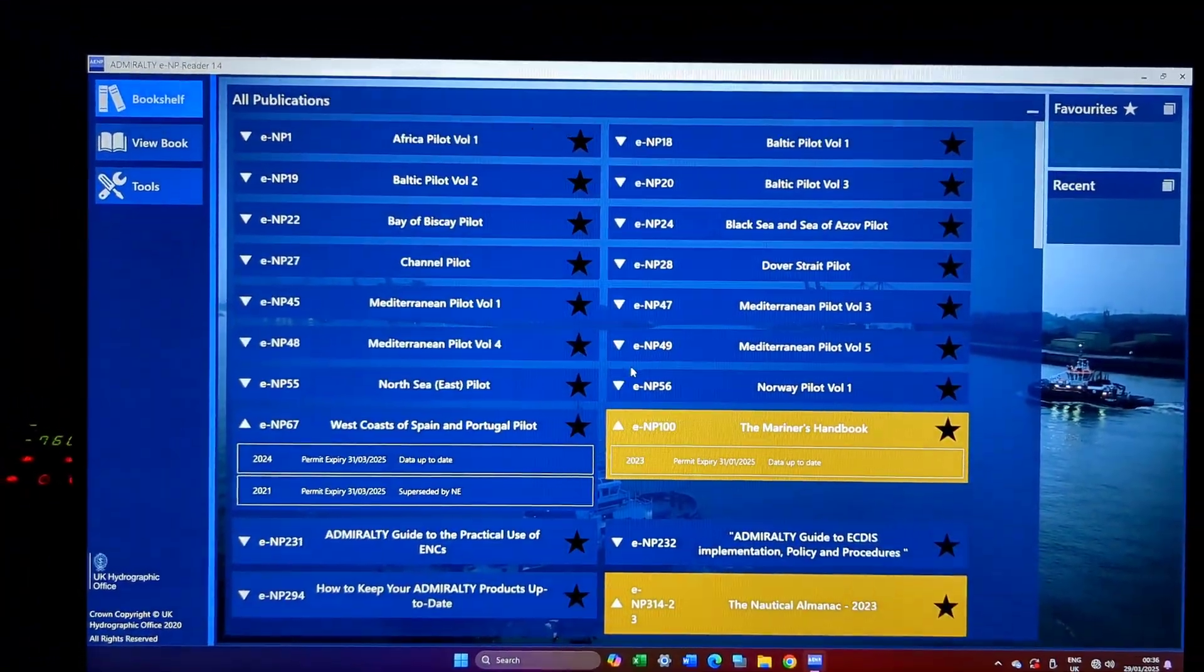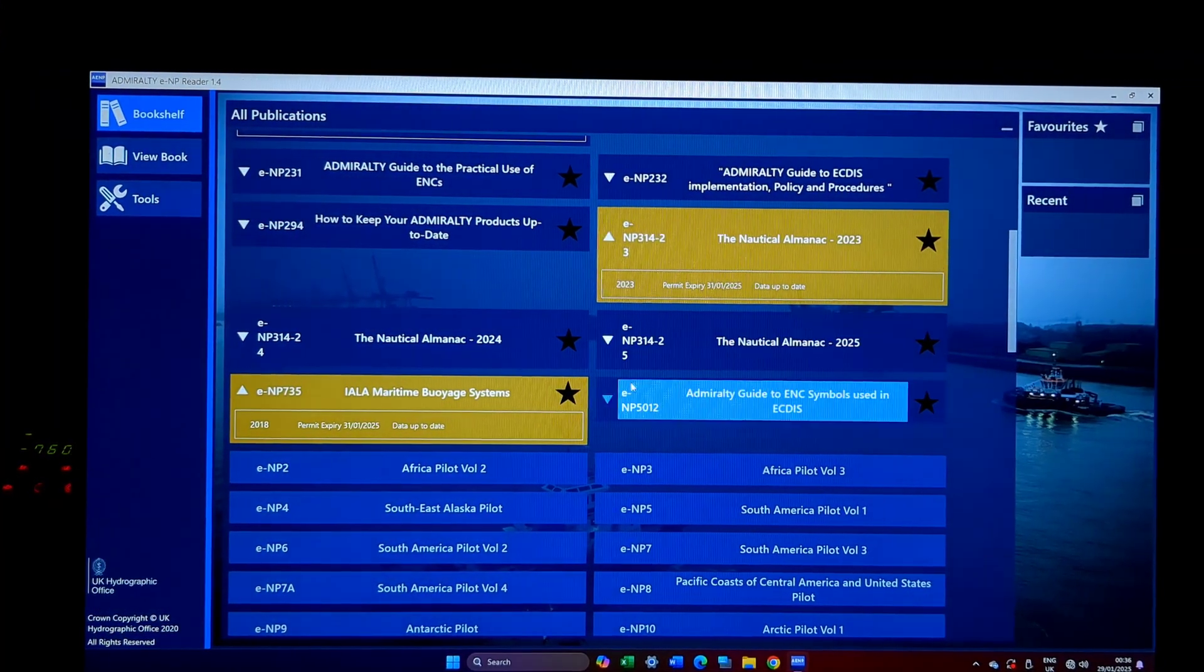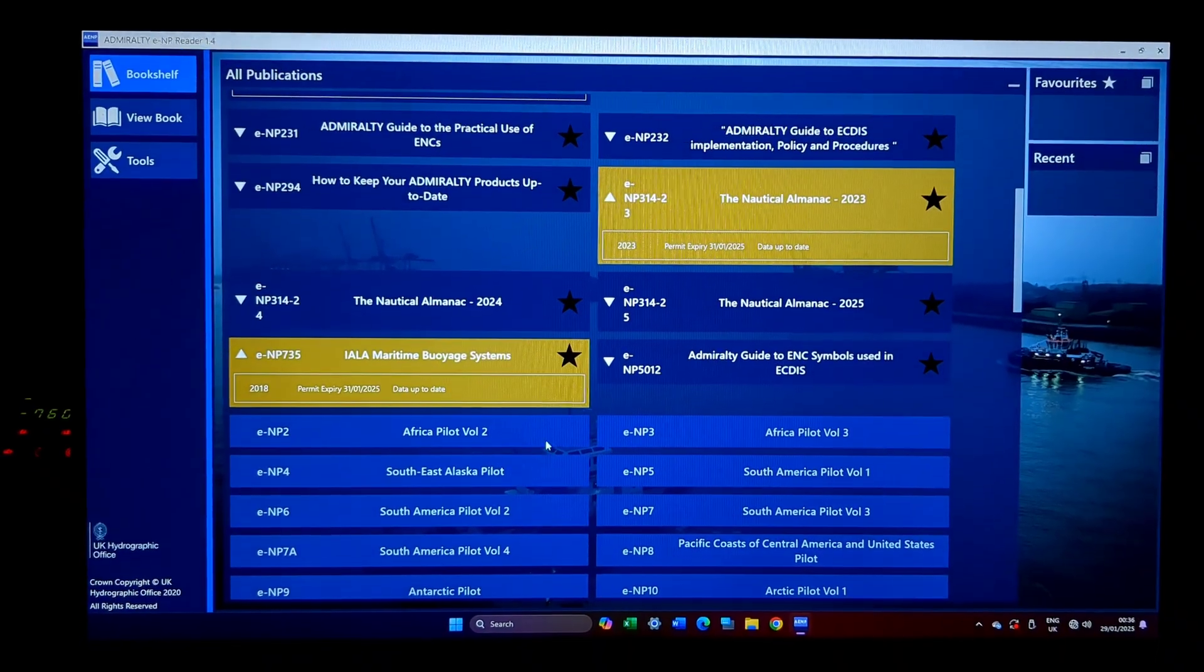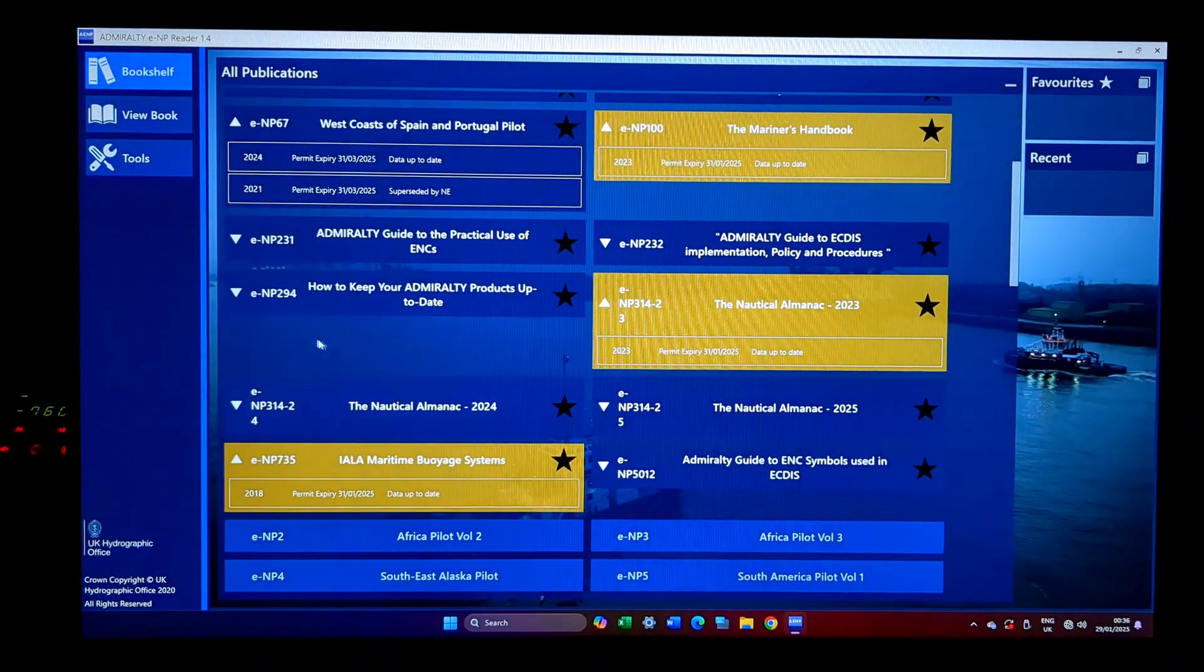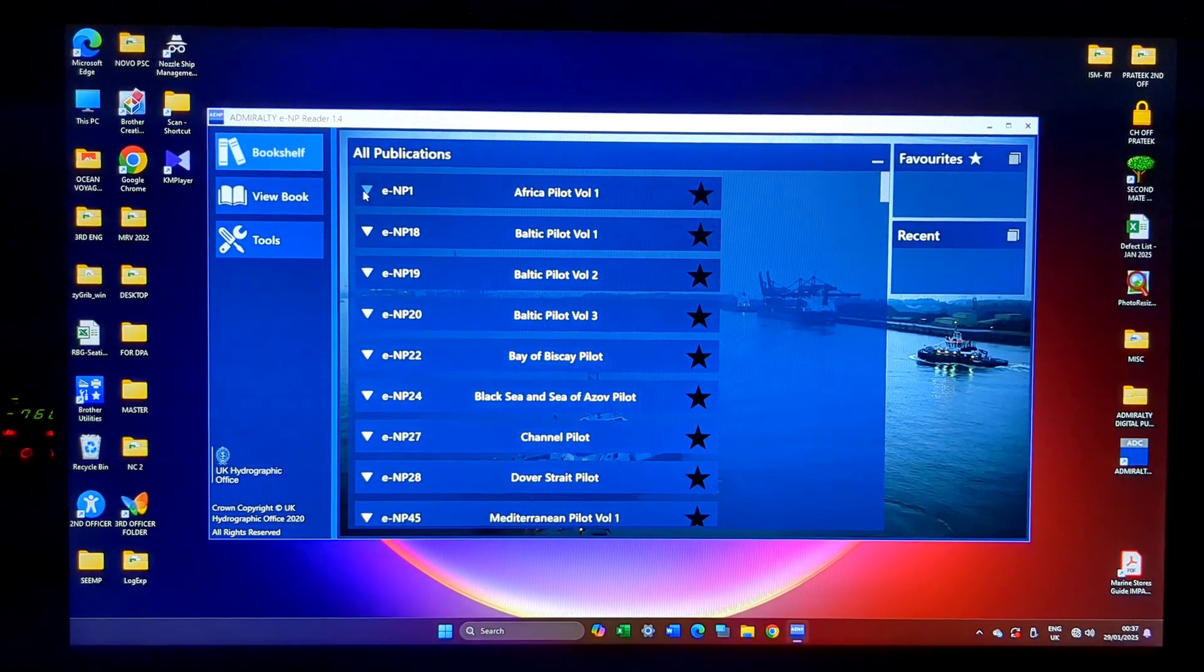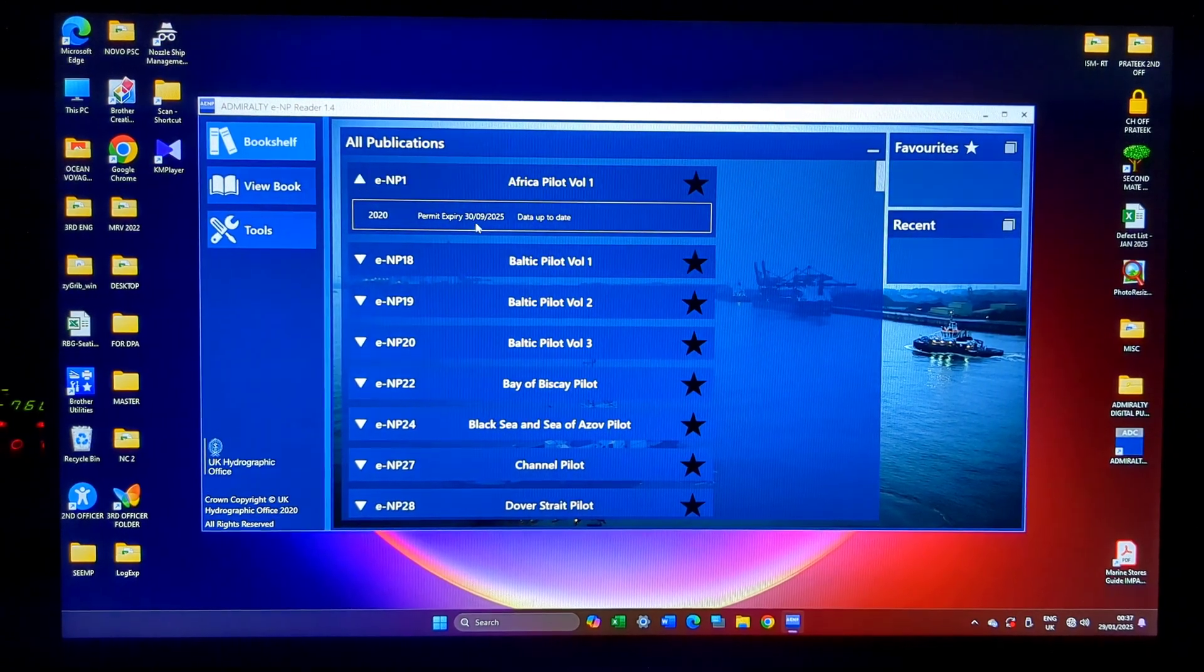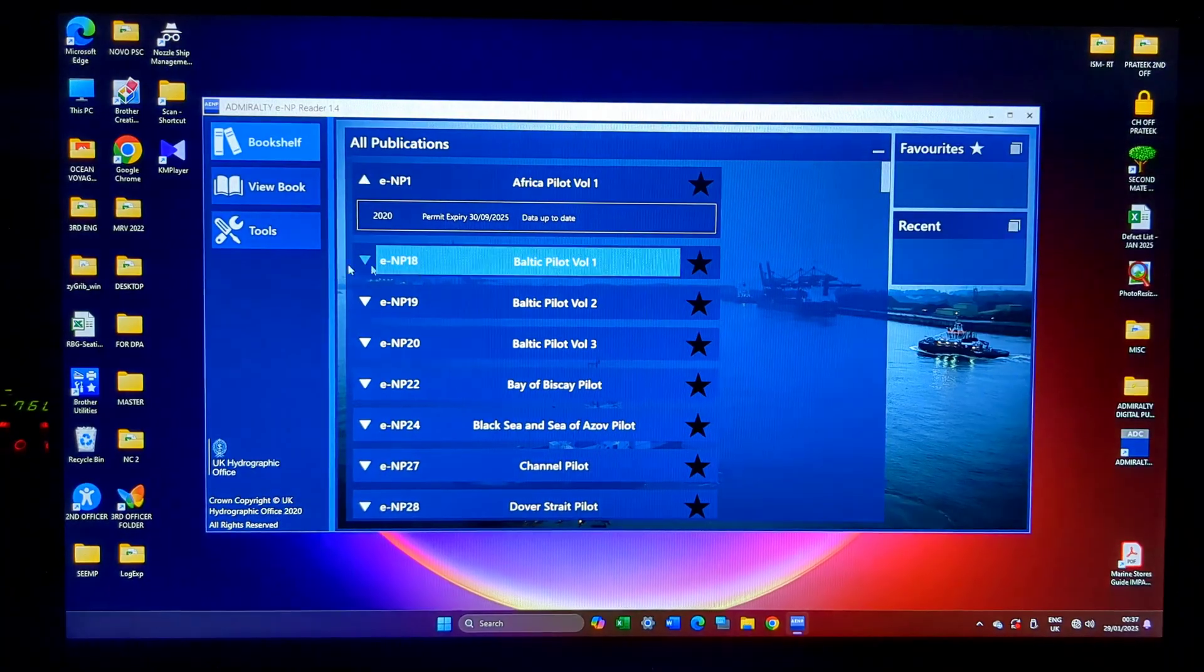Whichever is a darker shade, these are all darker shades, this I am not having permits and this I am having permit. Once you click the side, this button here, you will be able to see which date the permit expires and if the data is up to date or not.